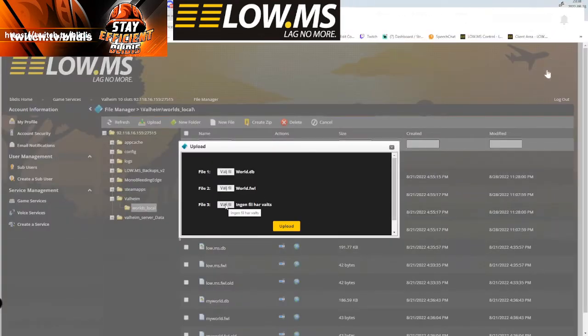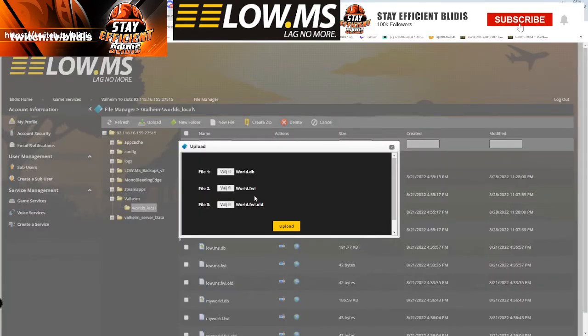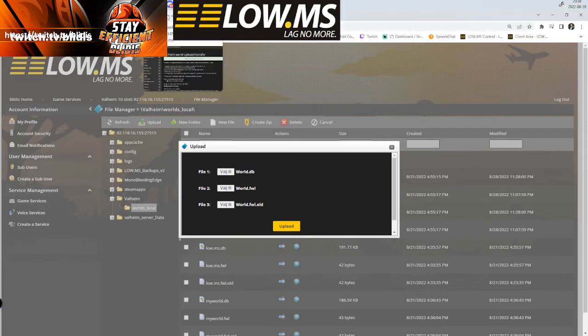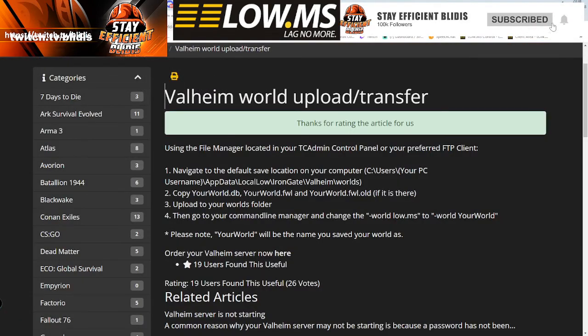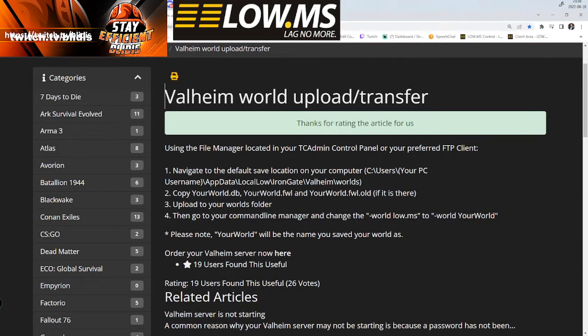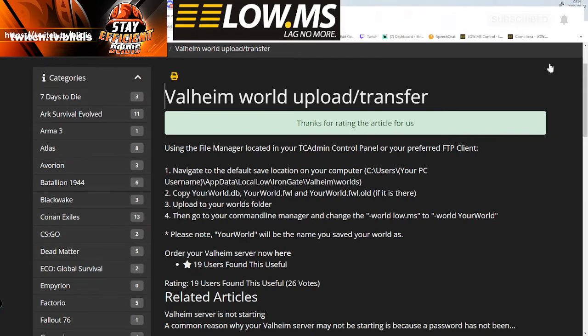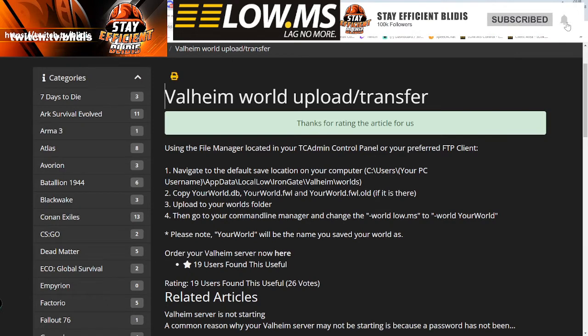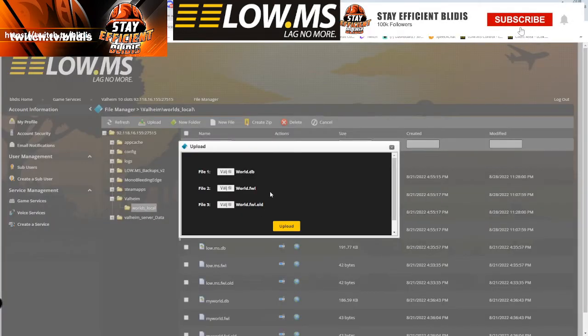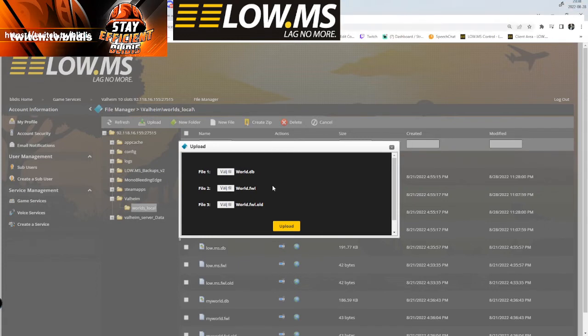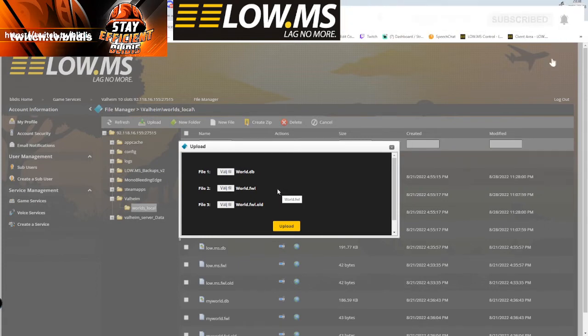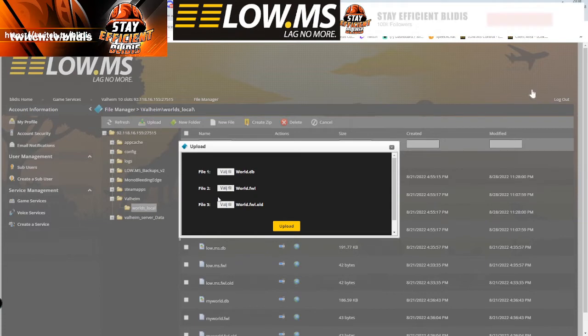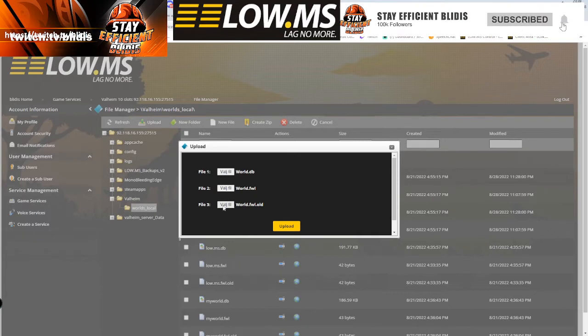You need to add your world FVL and the FVL old - those three files. Your world DB and your world FVL and your FVL old version. You click upload and that will be fine. I've already uploaded my world so I don't do that one more time.